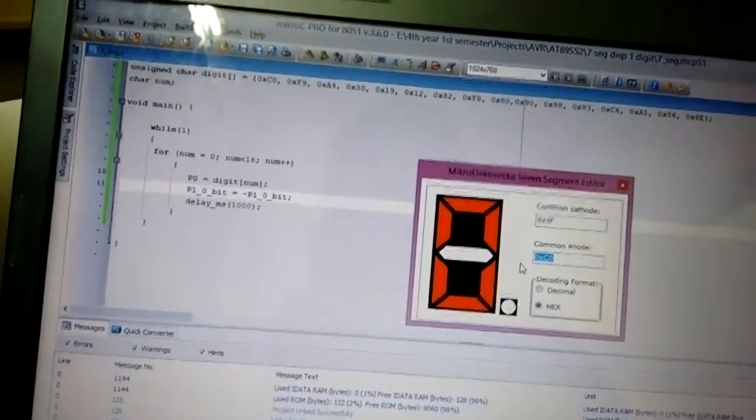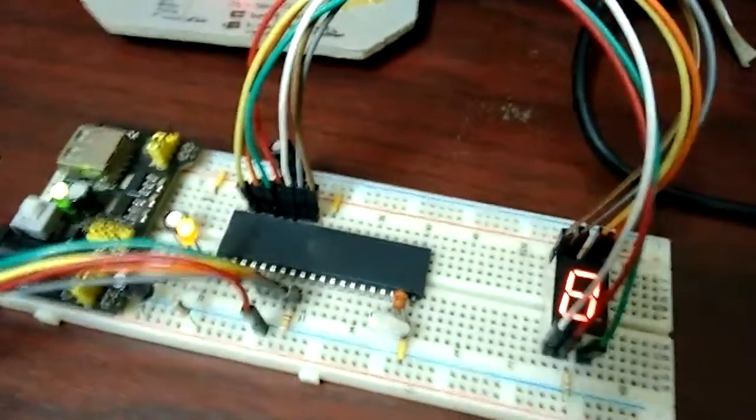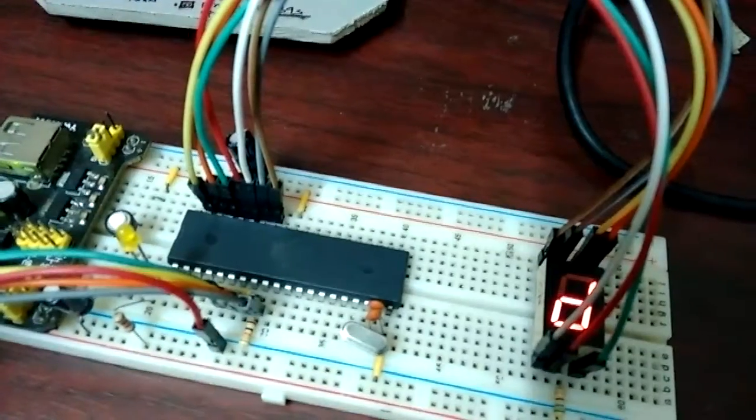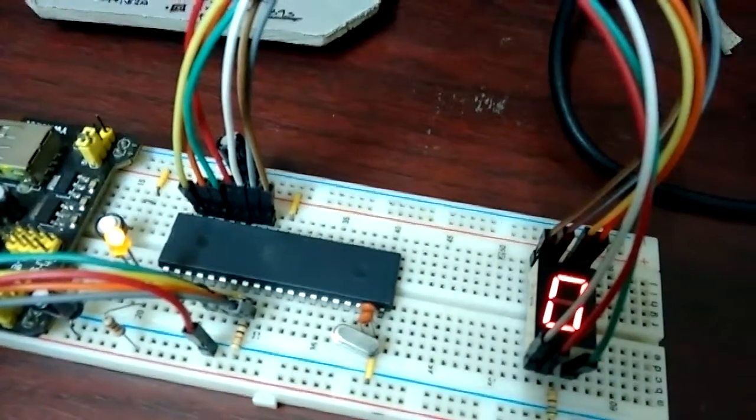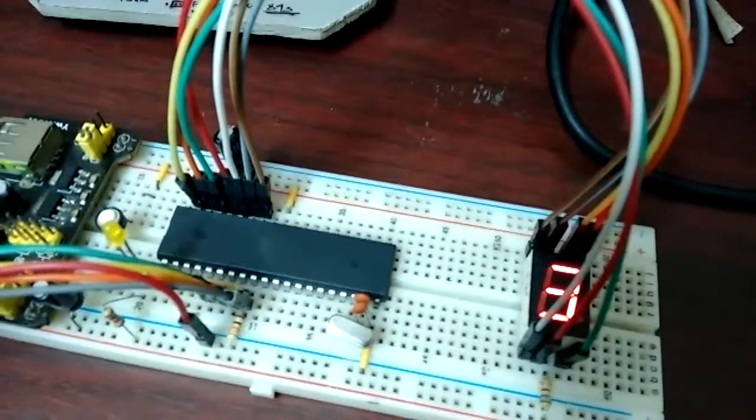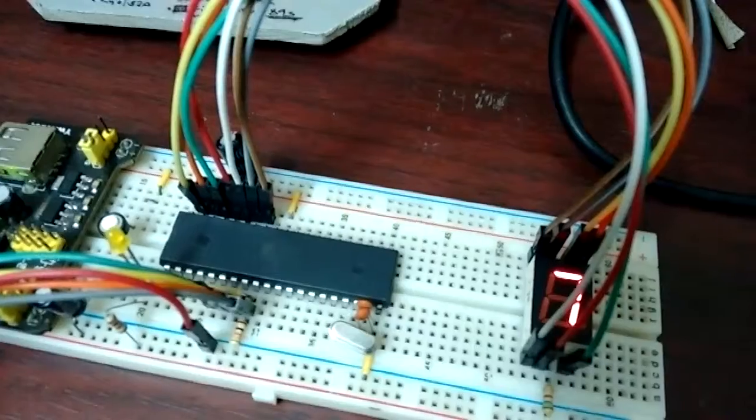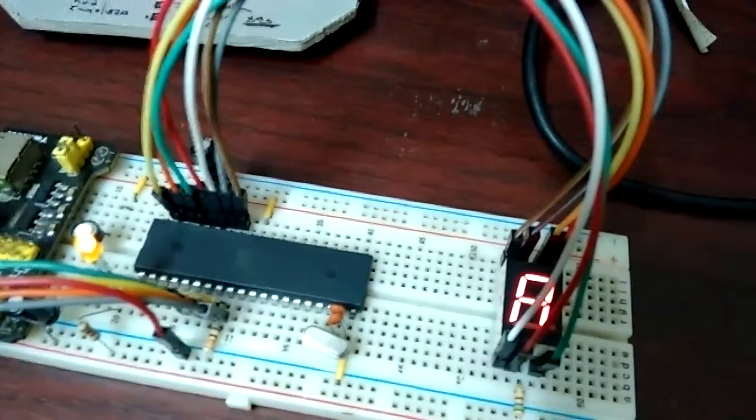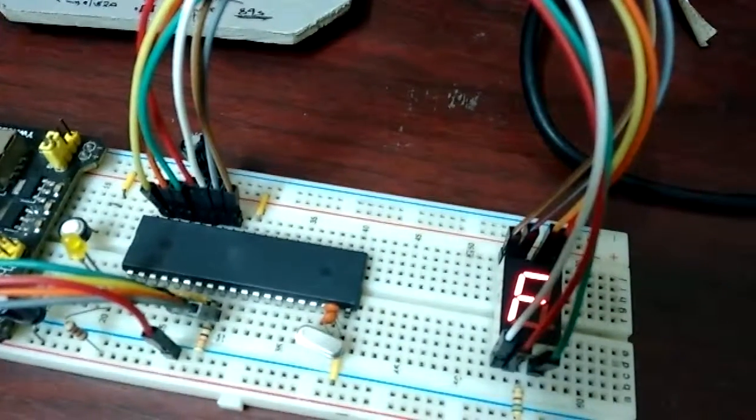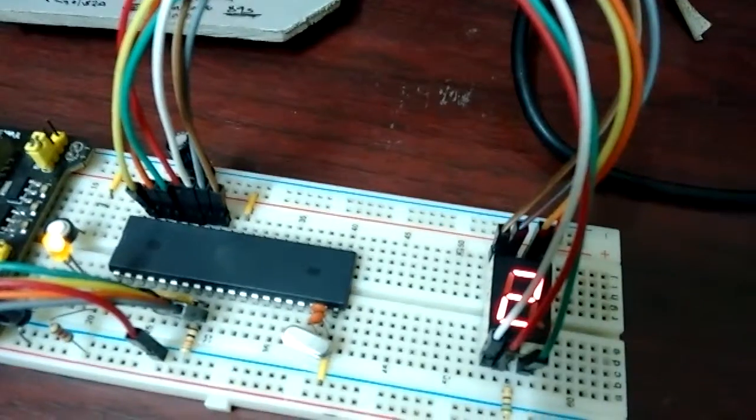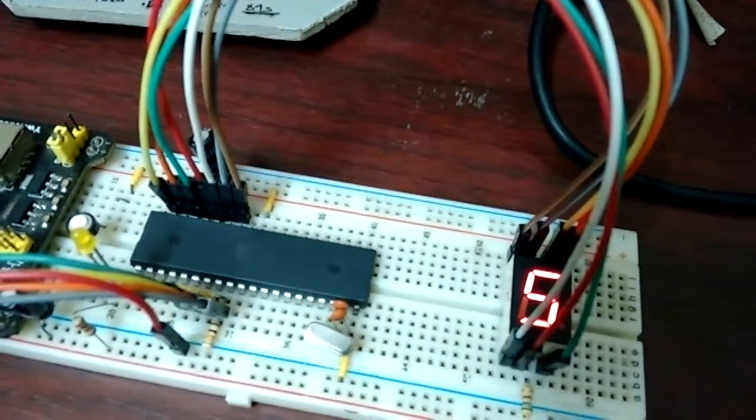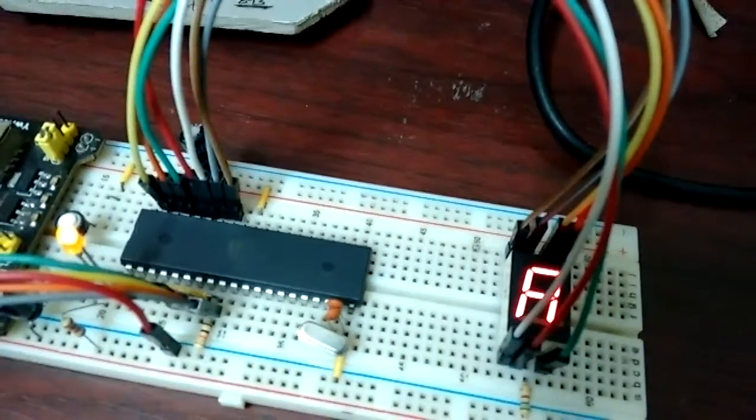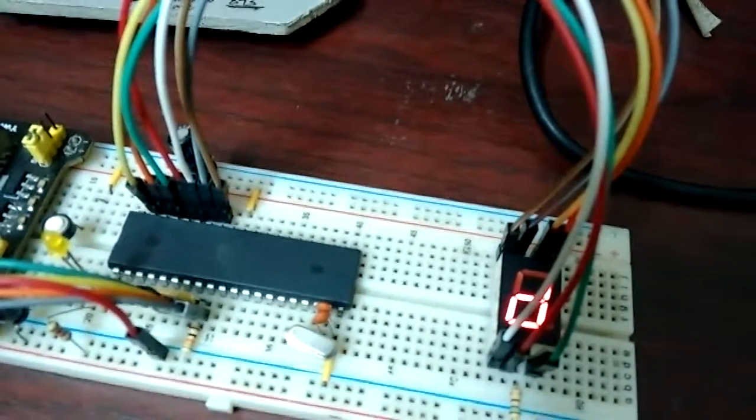But in the future, really soon, I'm going to do something else with this. There are two things I want to do. One is multiplexing - it's a technique where you switch between multiple digits and turn each on for a while and then move on to the next one. That way we don't have to spend too much pins on the seven-segment displays.